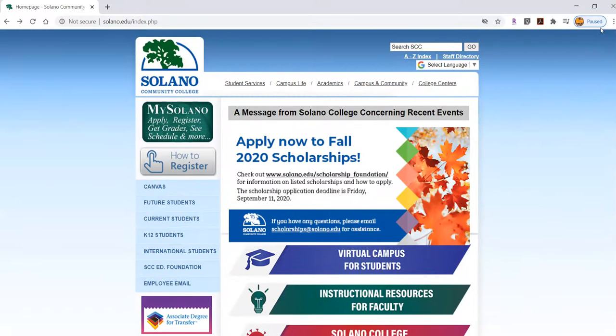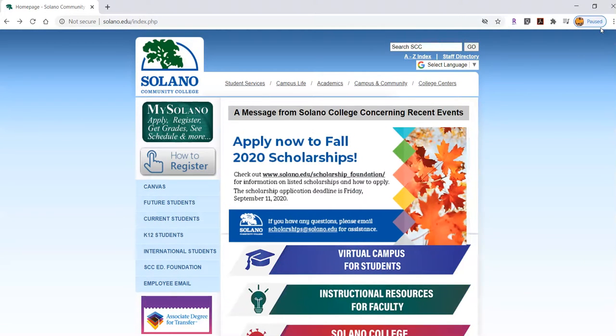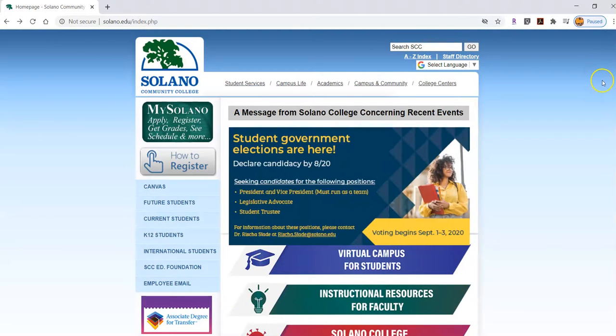Let's take a look at how you get to the Solano College Library databases. We're going to start here at the Solano Community College homepage.